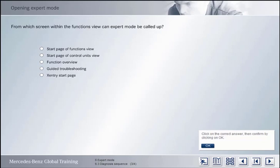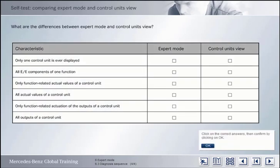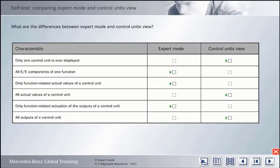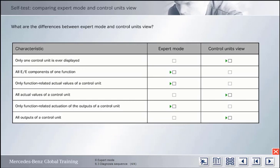From which screen within the Functions view can you call up Expert mode? Expert mode can only be called up from the function overview of a previously selected function. How do Expert mode and Control Units view differ? In the Control Units view, only one control unit can be selected and displayed with all its information, whilst in Expert mode, all the electrical and electronic components pertaining to a function are shown. In Expert mode, therefore, only the function-related actual values of a control unit are displayed, whilst in the Control Units view, all the actual values are shown. The same applies to the outputs of a control unit.